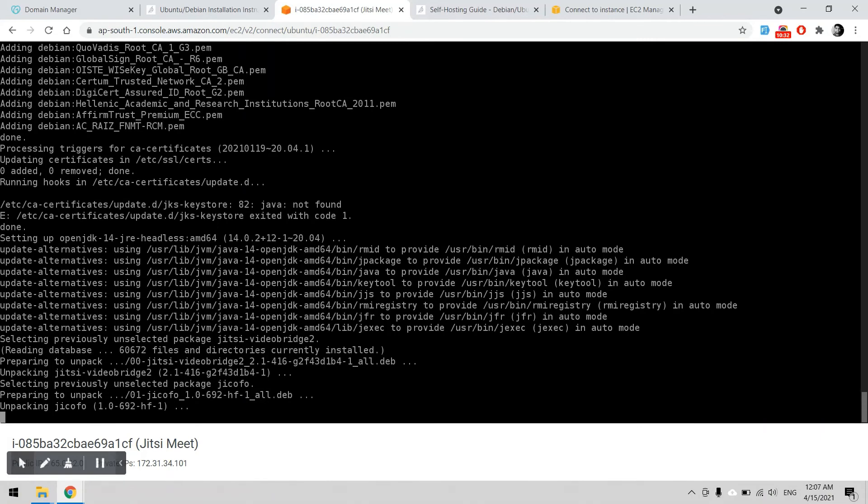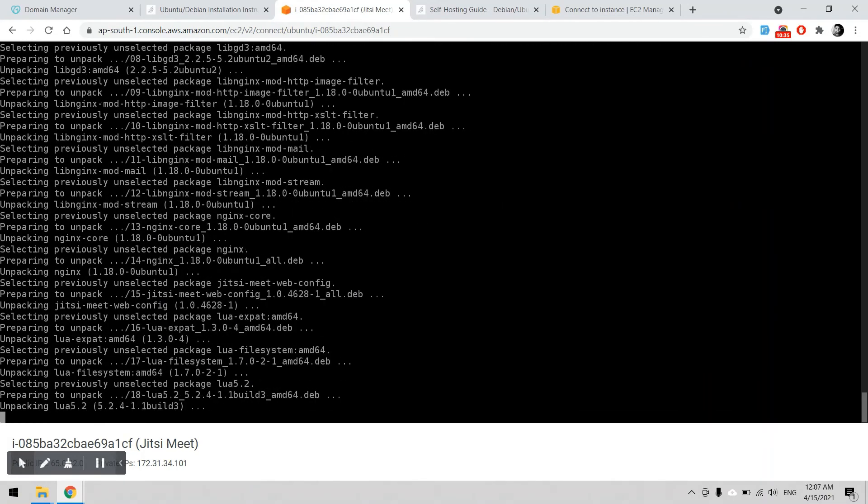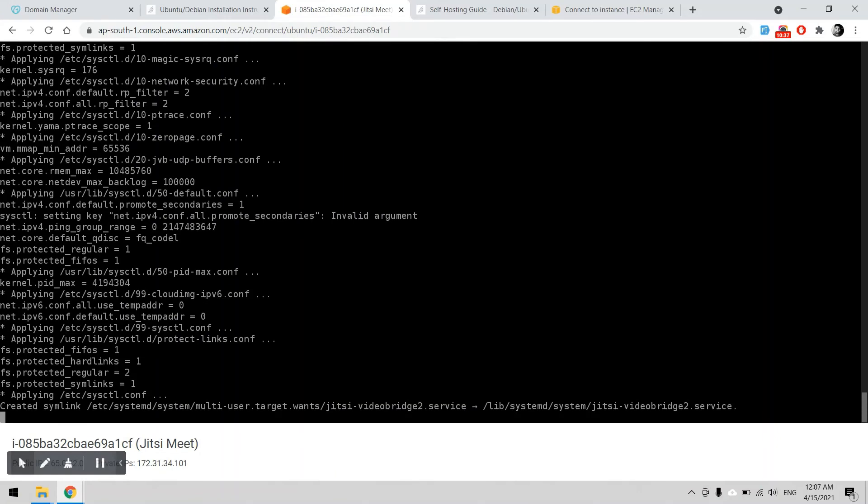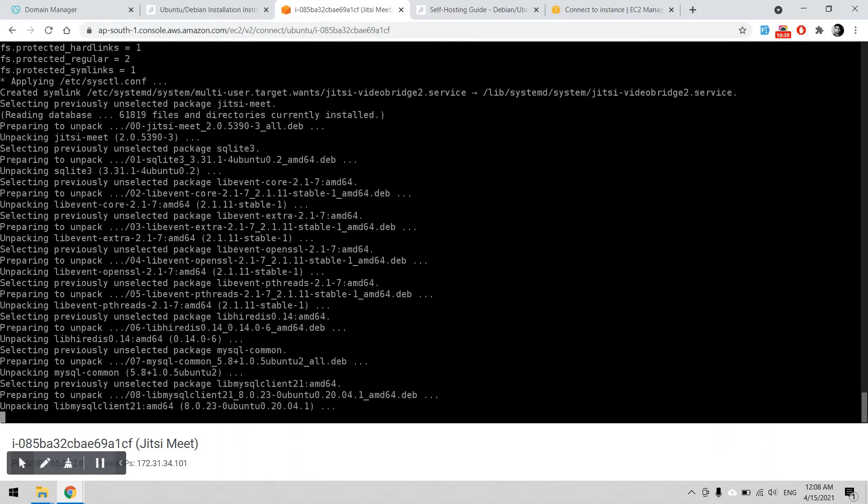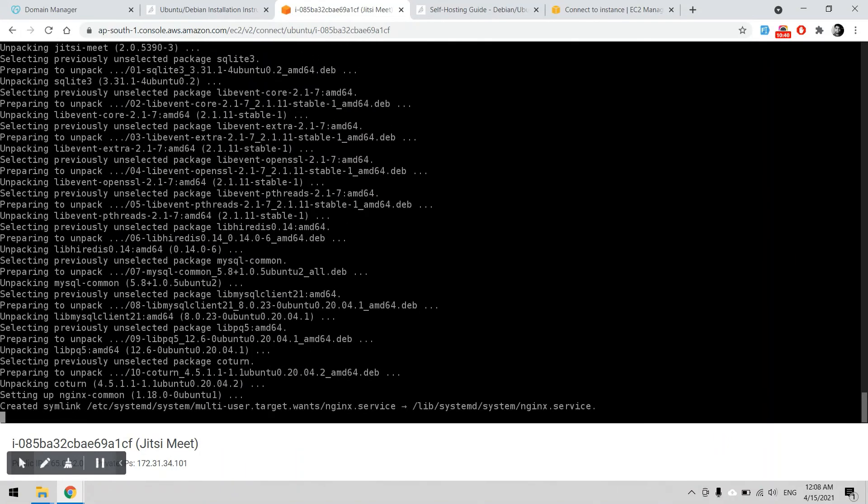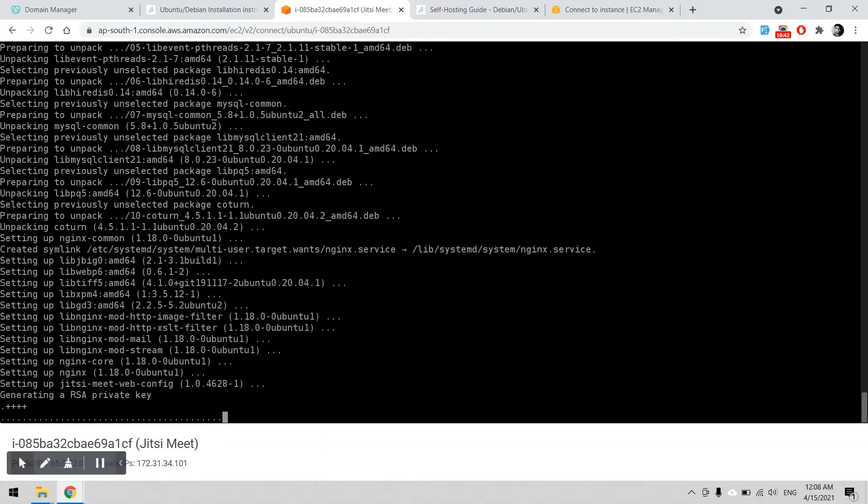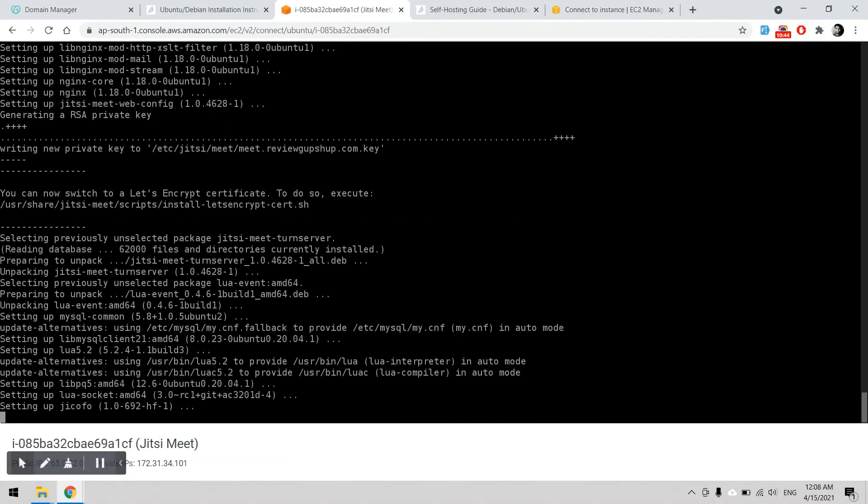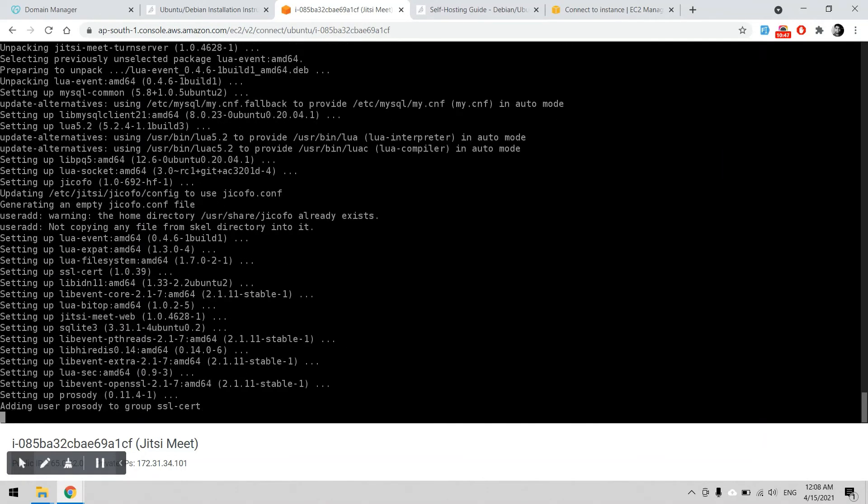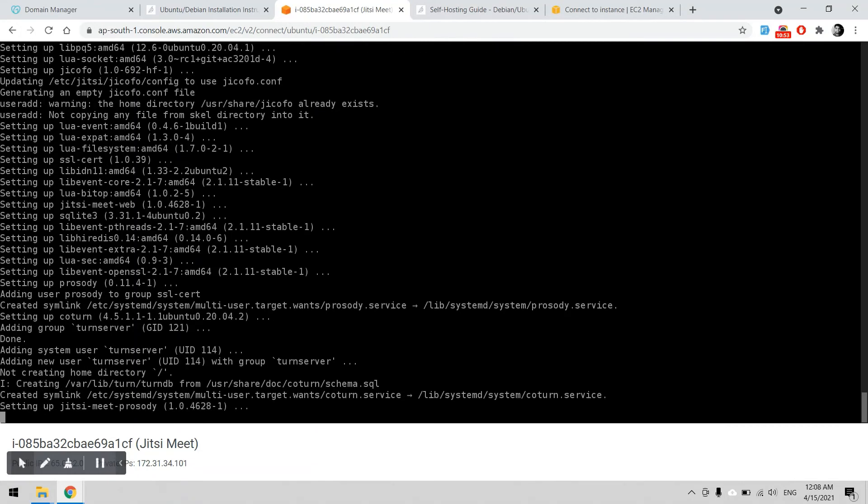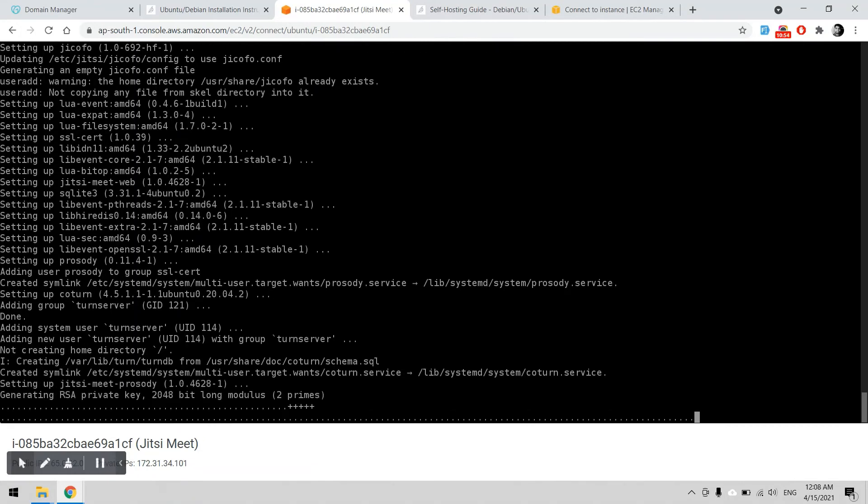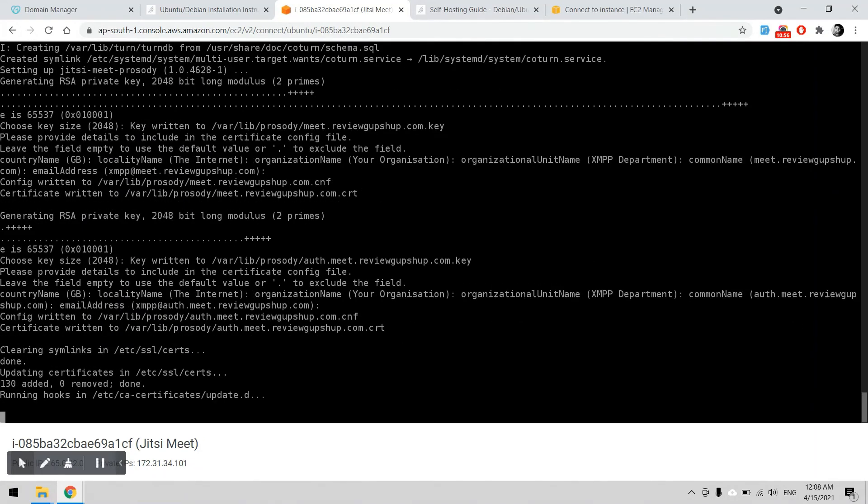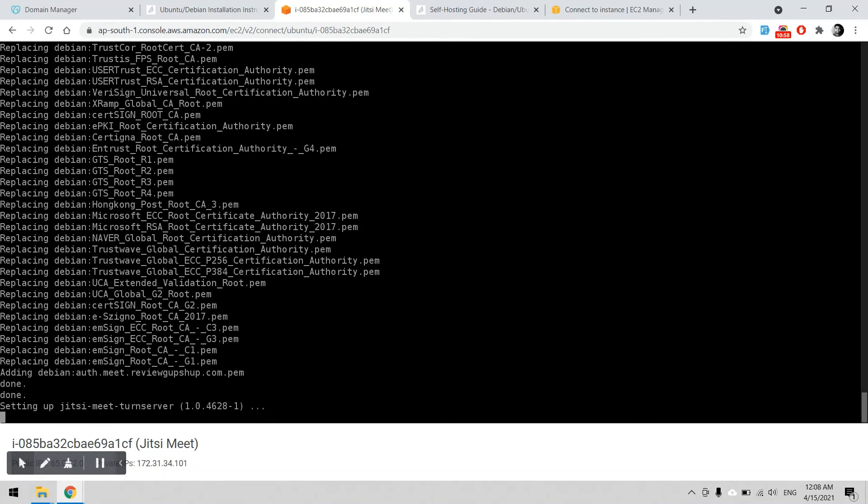Yes, so this is the final step of Jitsi installation into Ubuntu system. If the domain name is pointed to the particular IP address, then definitely we can get the video call services from meet.reviewgupshop.com, and there you can enter your own name and start the meeting.